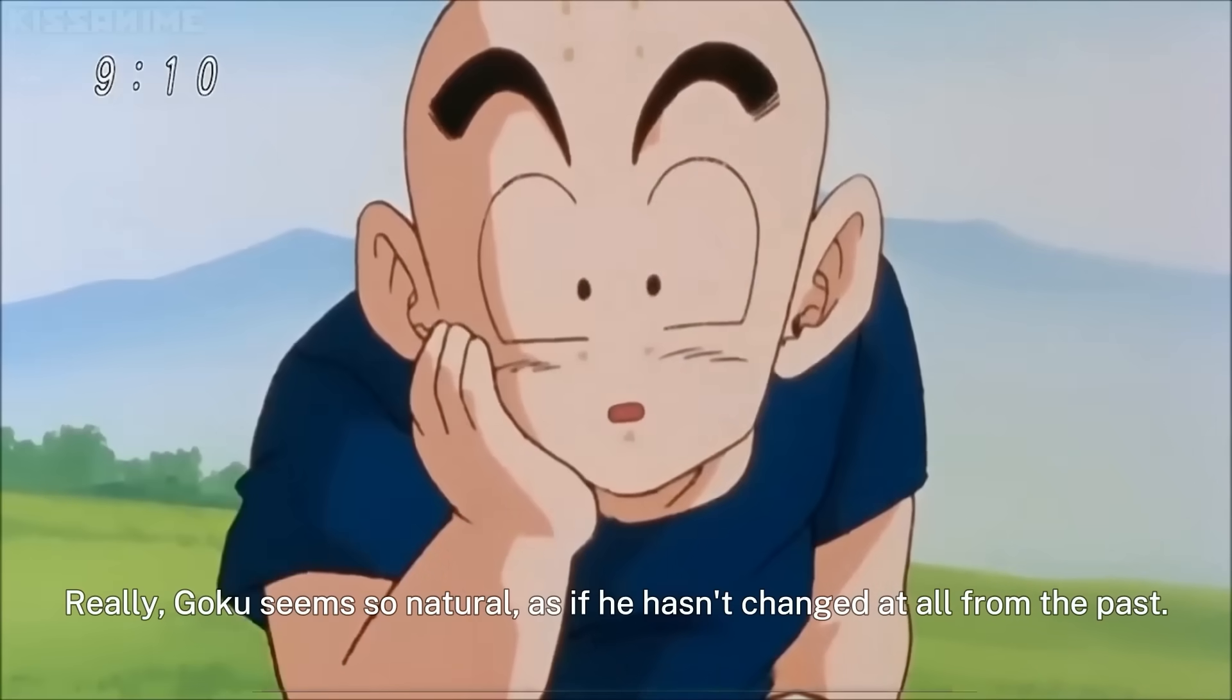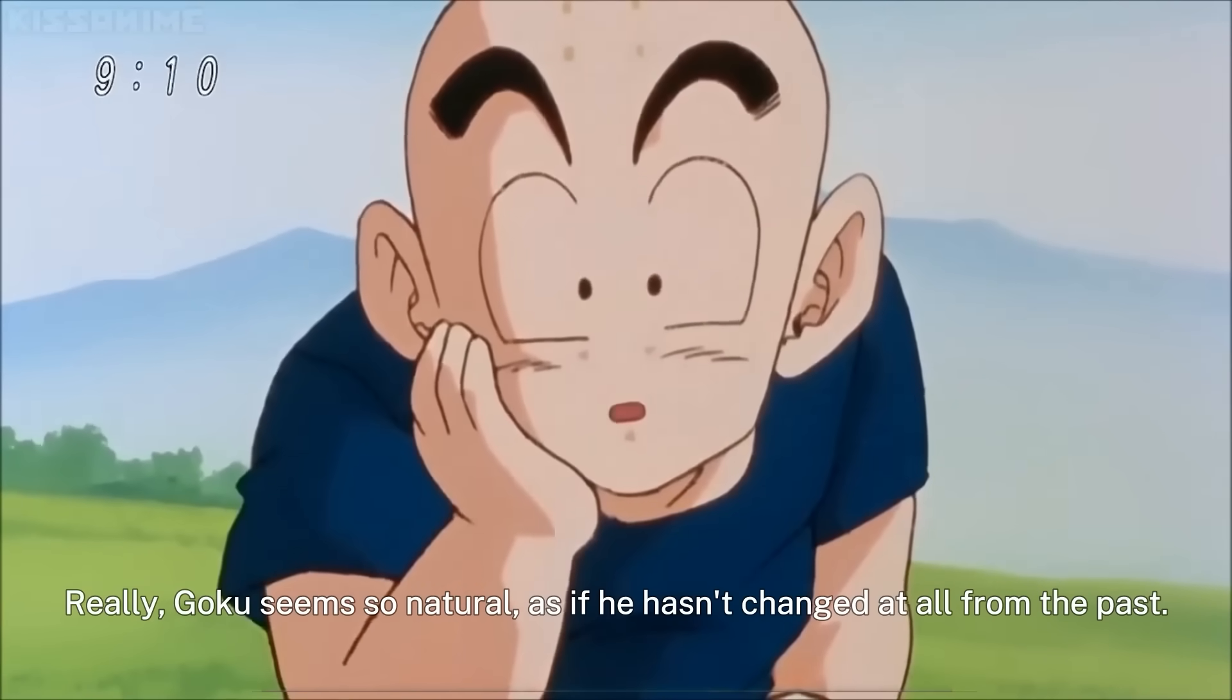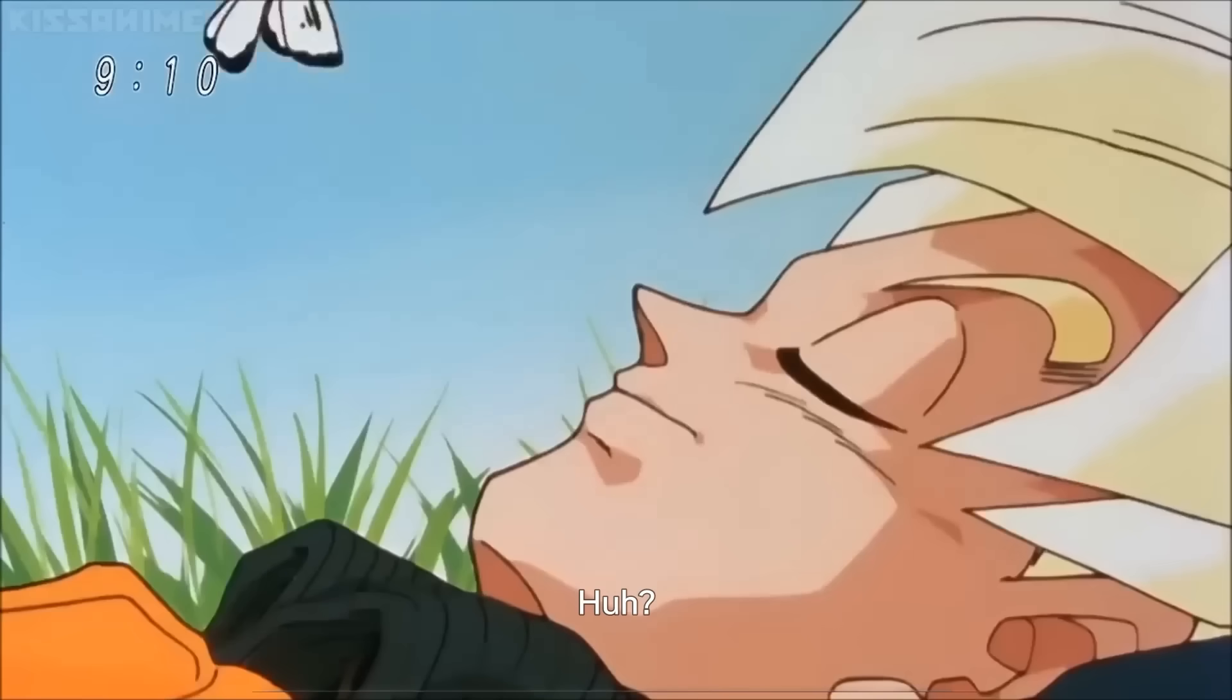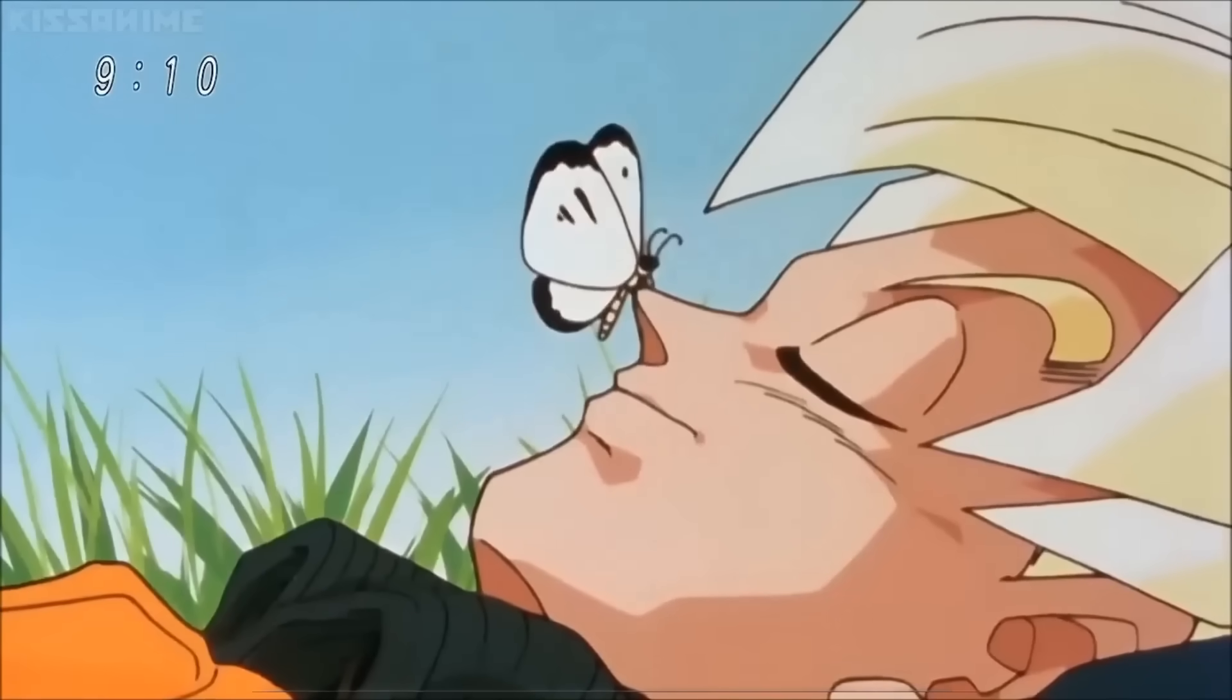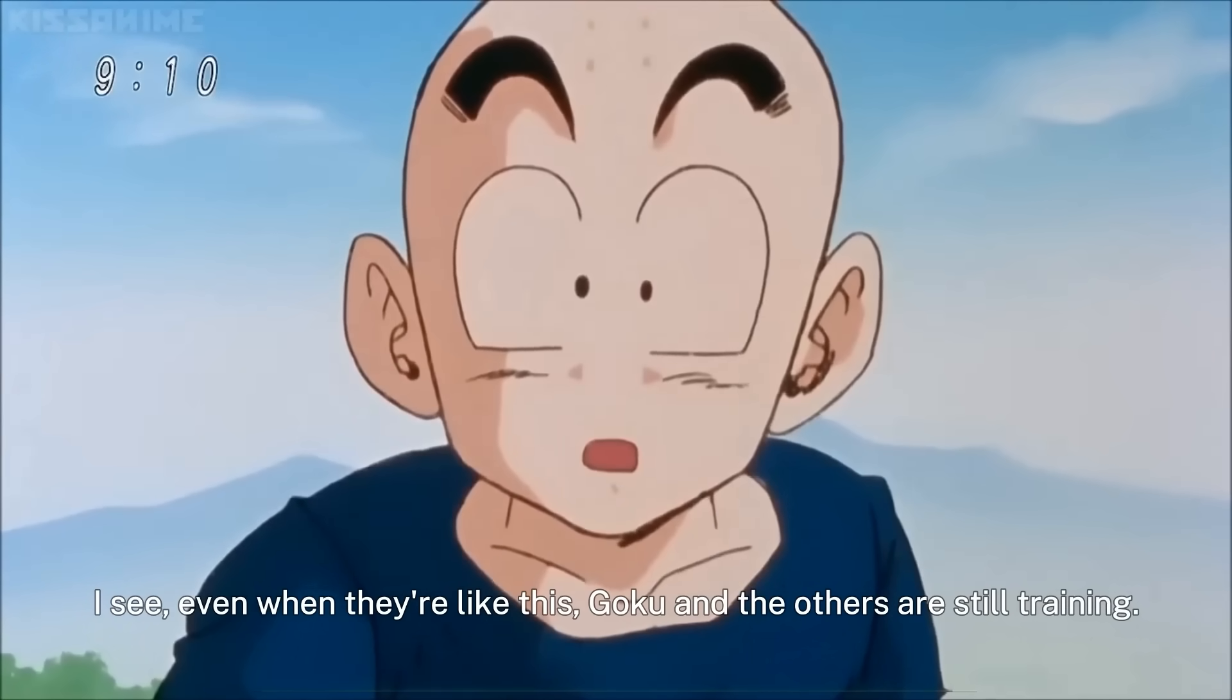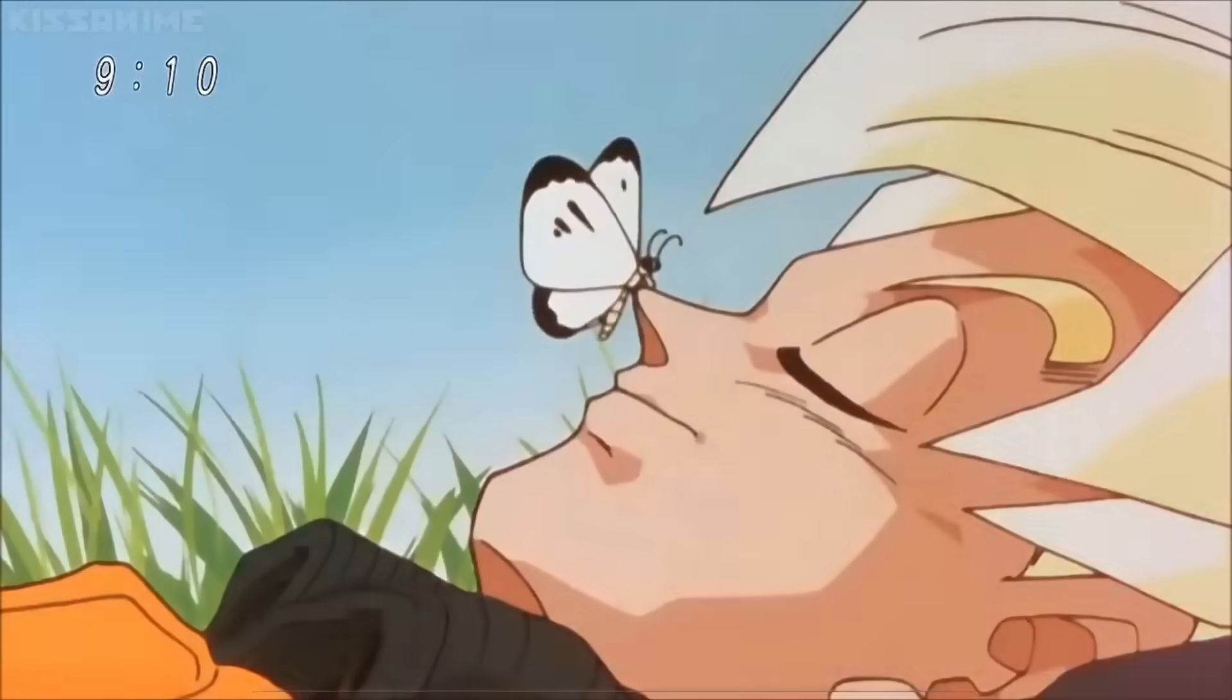Really Goku seems so natural, as if he hasn't changed at all from the past. Huh? I see even when they're like this, Goku and the others are still training.